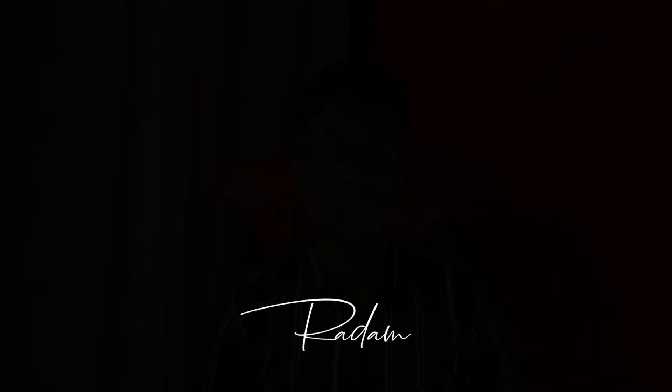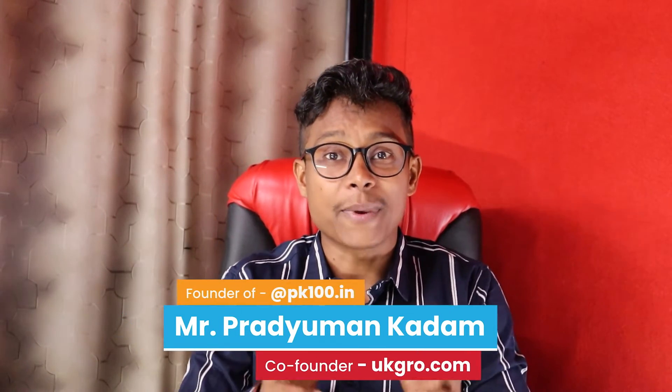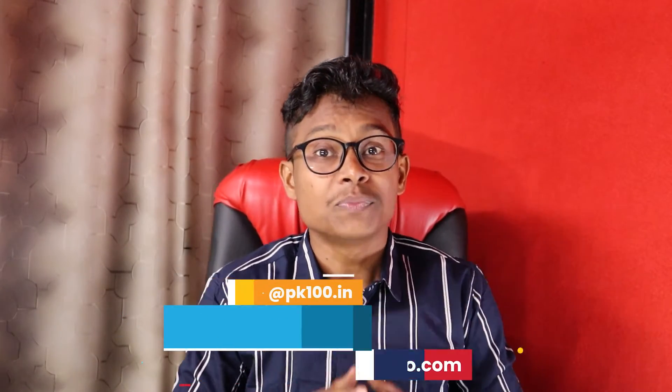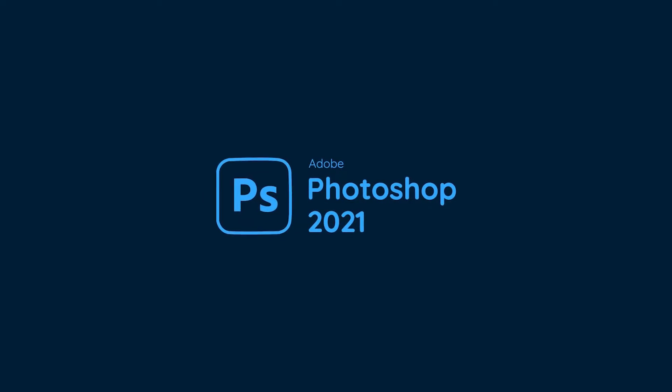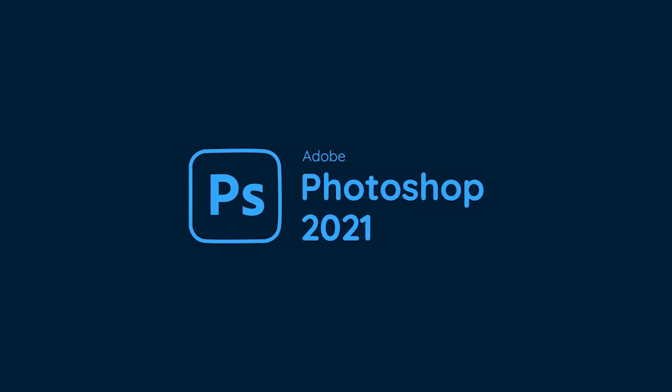Hi guys, my name is Pradyum Gadam and I am founder of UKGrow as well as PKHanded.in where I am learning Adobe Photoshop CC 2021 Basic to Advanced.